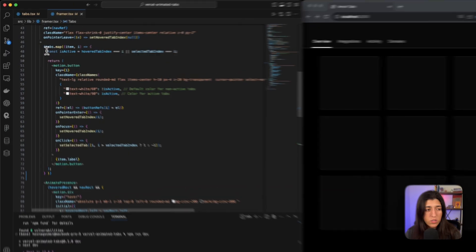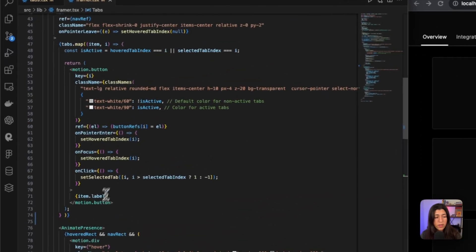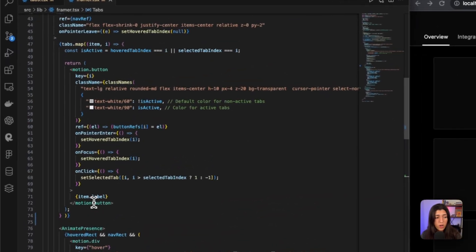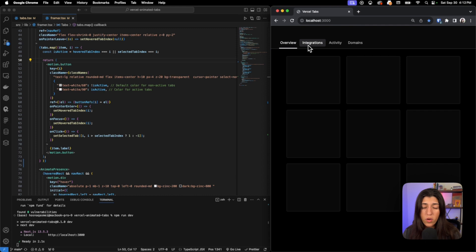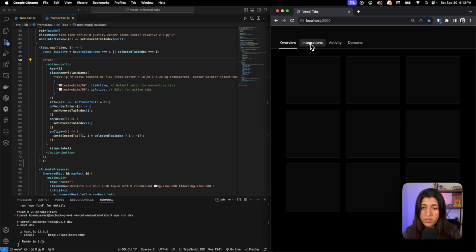For this item right here we have our buttons. You can see that we are mapping through our tabs array. We're checking if that specific tab is active, and it's either active if it's being hovered over or selected. You see as I'm hovering over it, the text has changed color and we have a rectangle around that tab title.